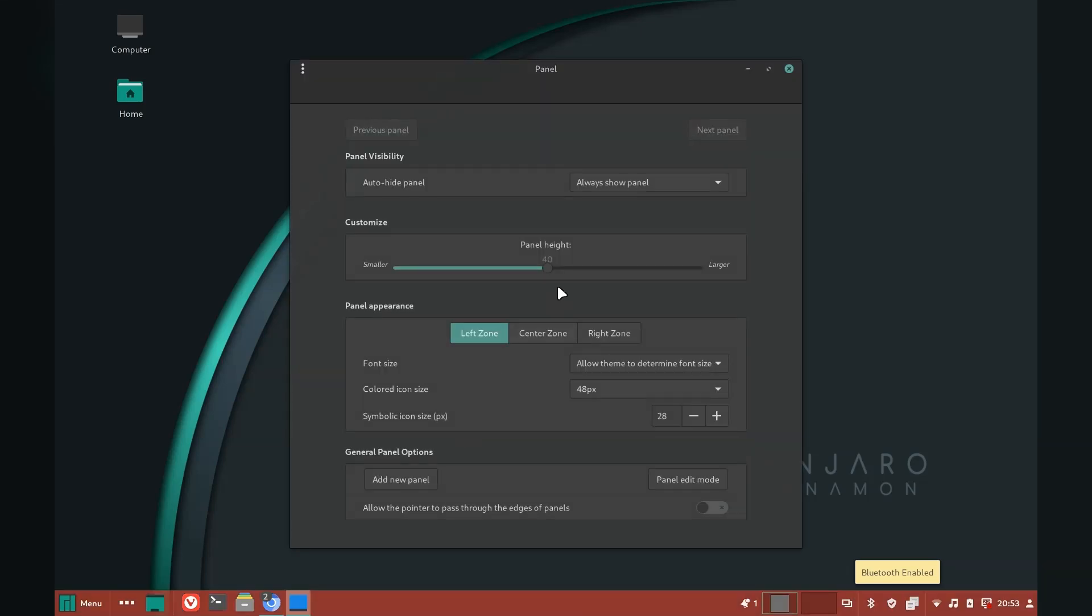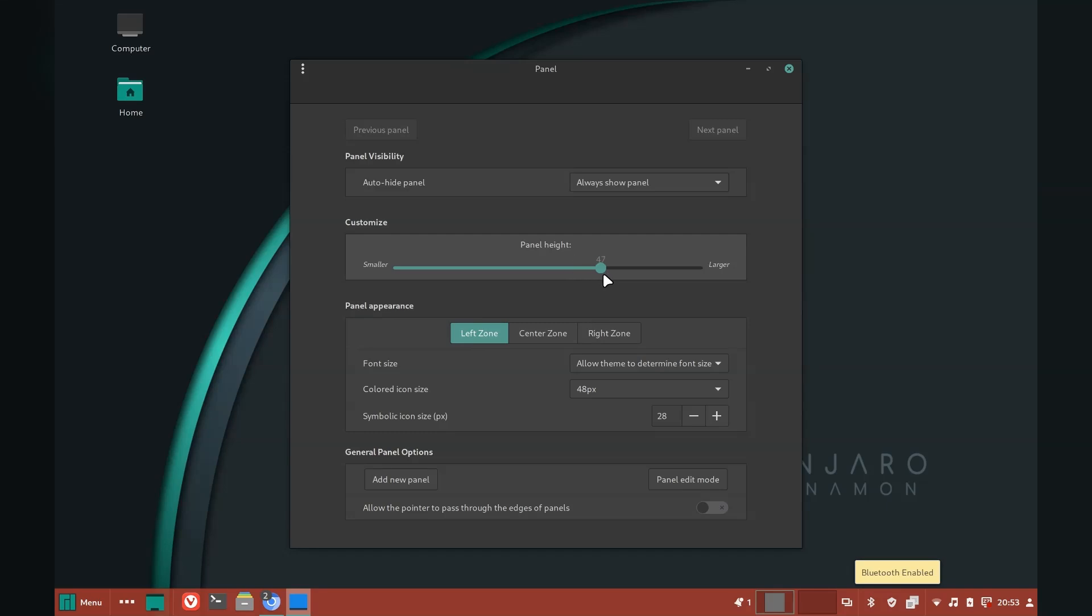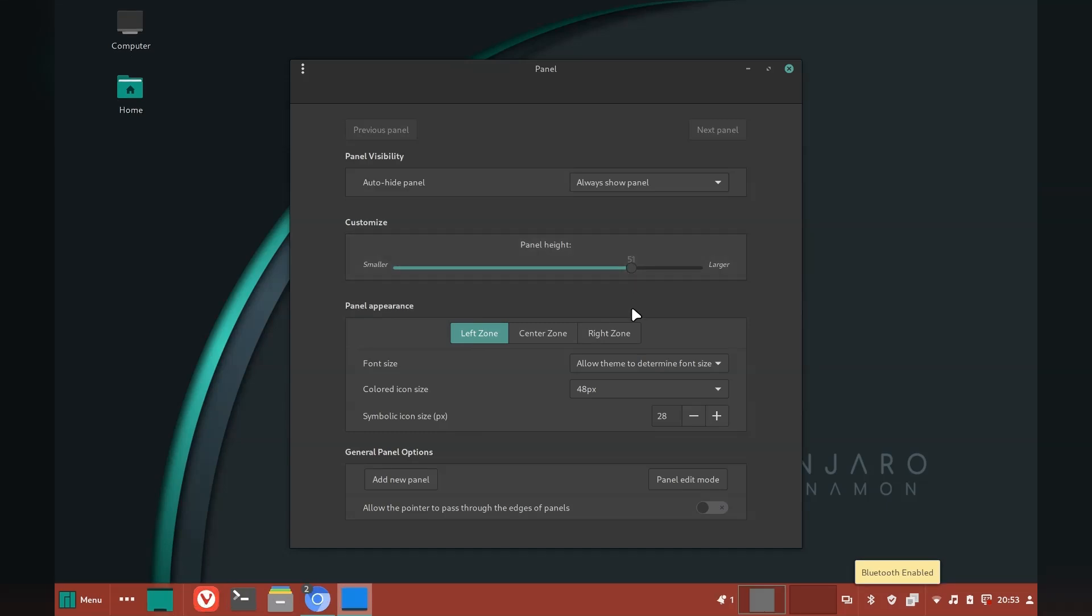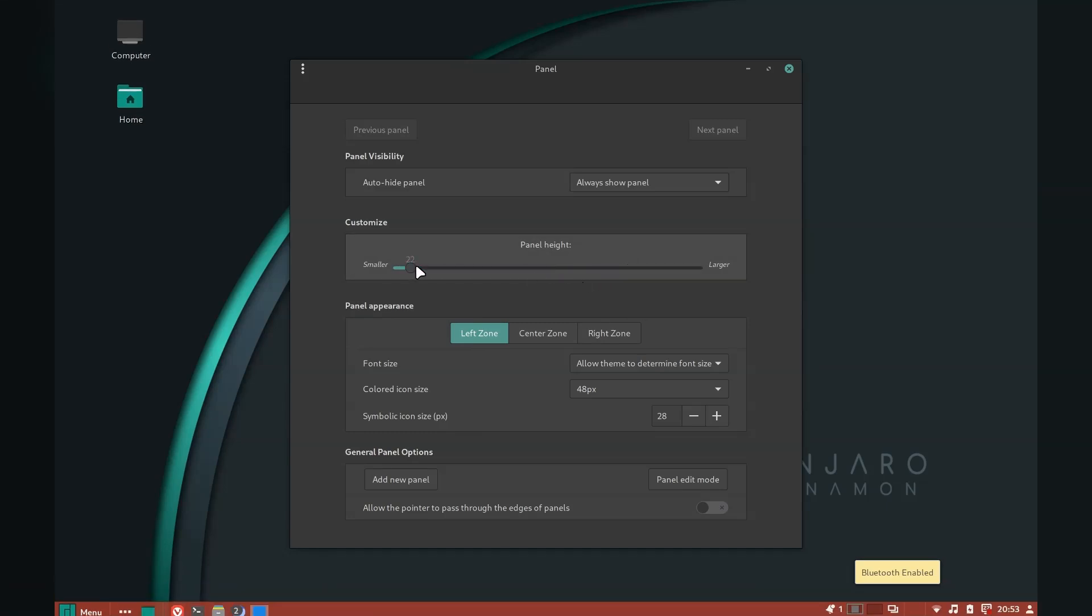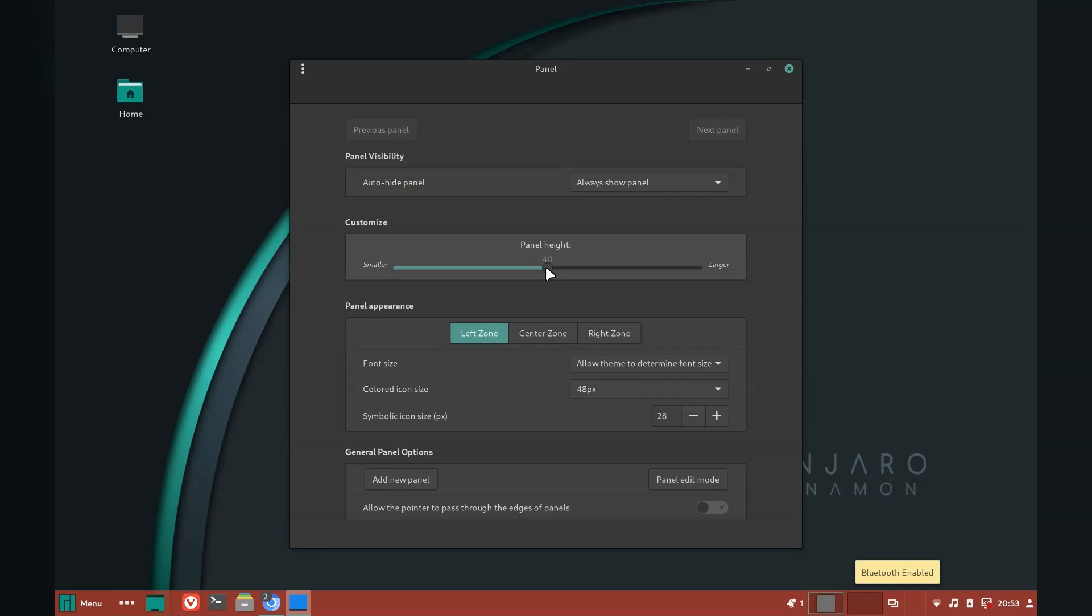The panel itself is also reasonably customizable. Cinnamon, I think, lies in that midway point between GNOME and KDE. It's more customizable than GNOME without getting too much like KDE can sometimes be.